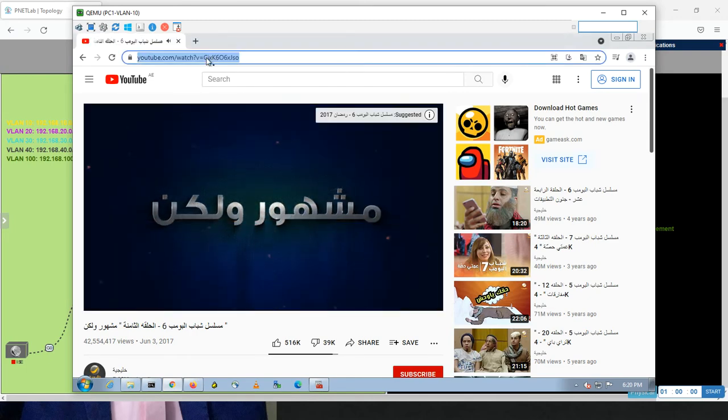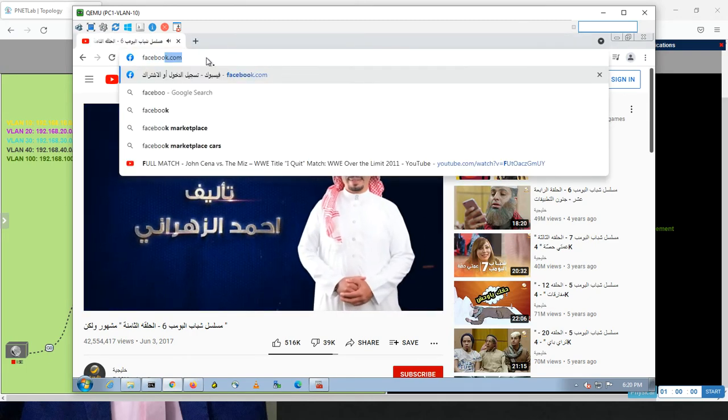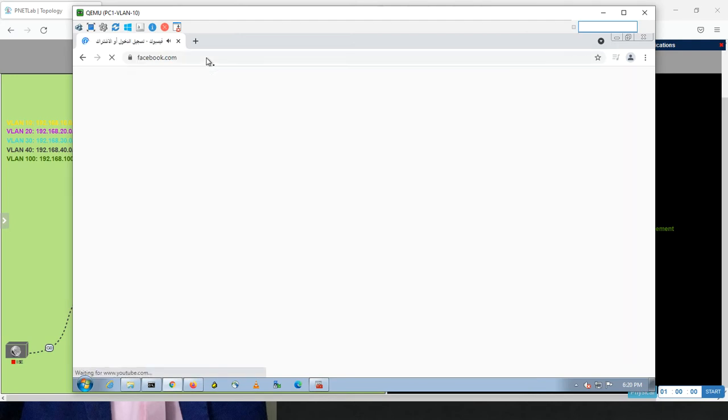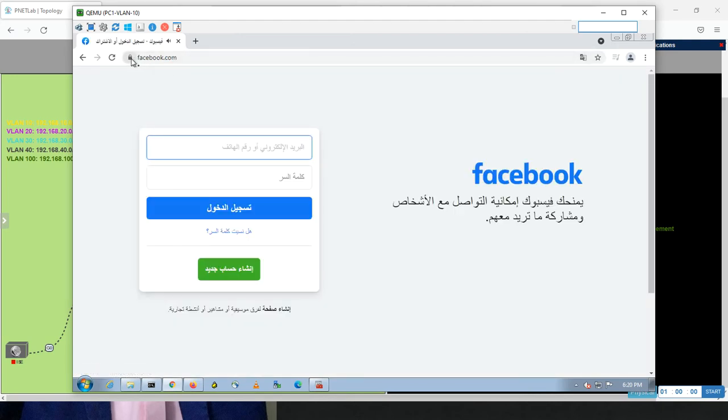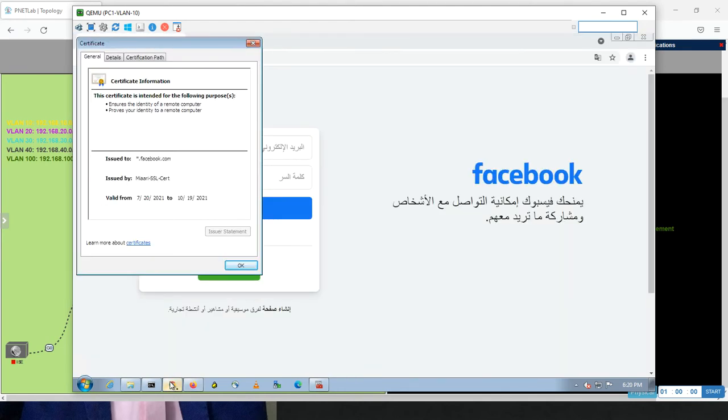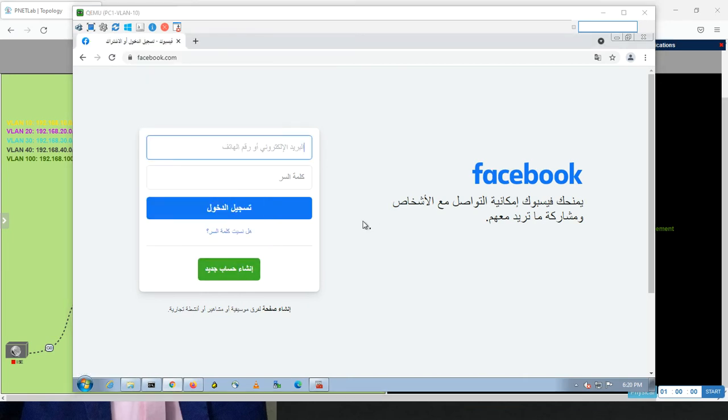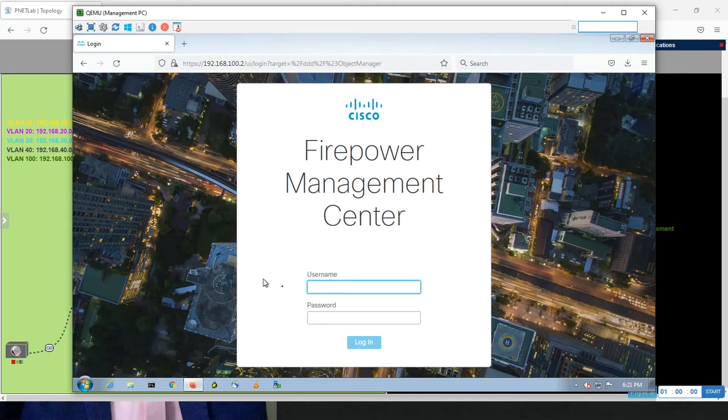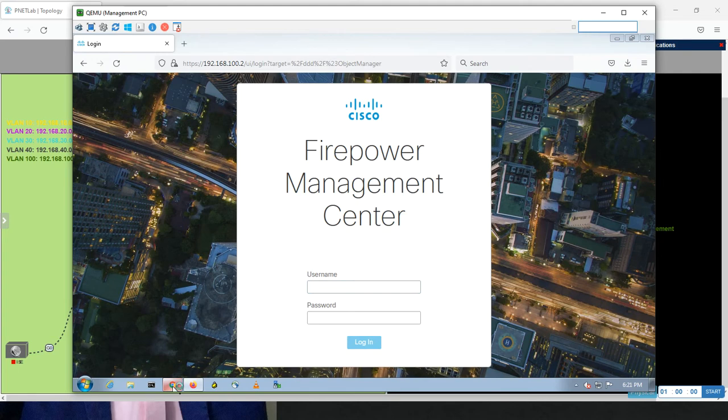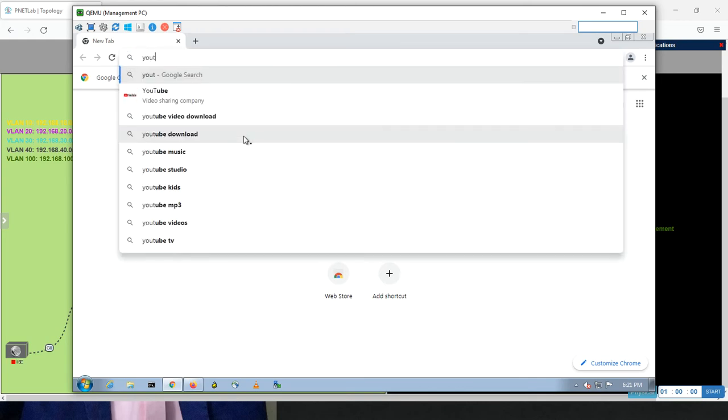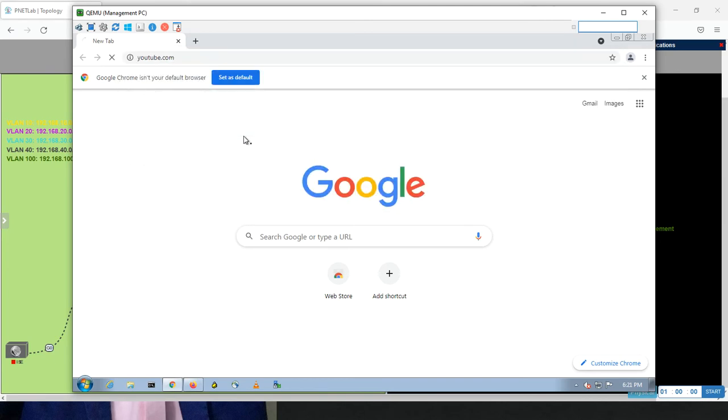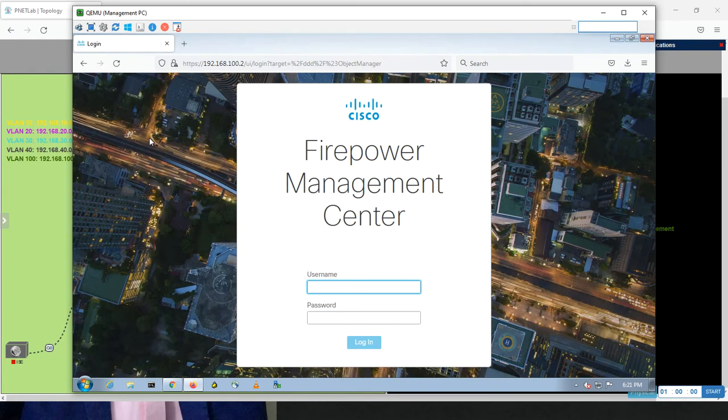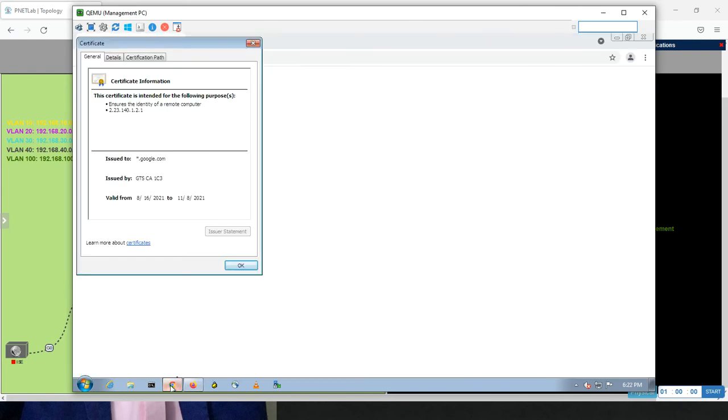Whenever you are doing surfing here, click, open a video, it should be the same. Perfect. Let's try Facebook. Who issued this one? Miari Cert. Let me go to the management PC. I didn't apply this one in the management PC. Because in the management PC I didn't put it in the rule.